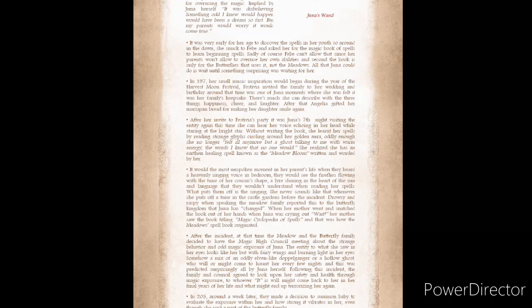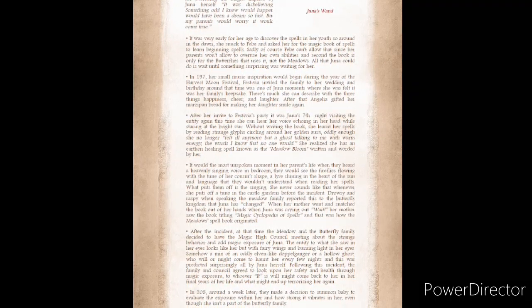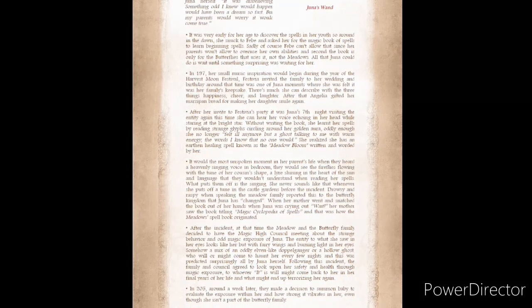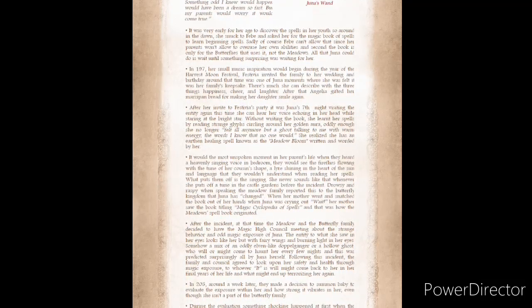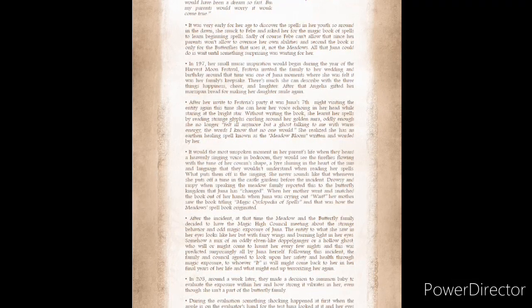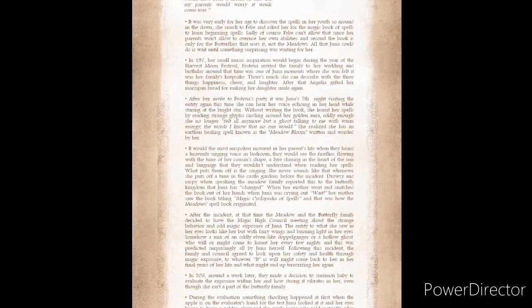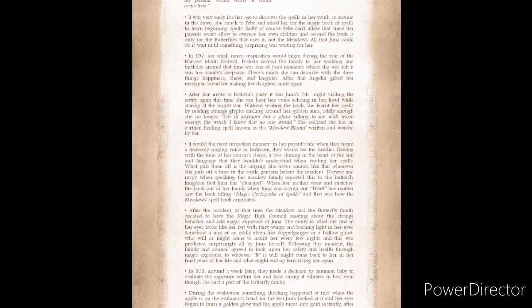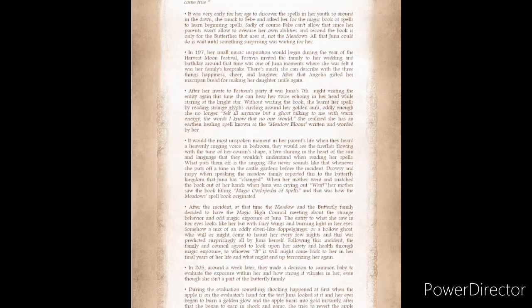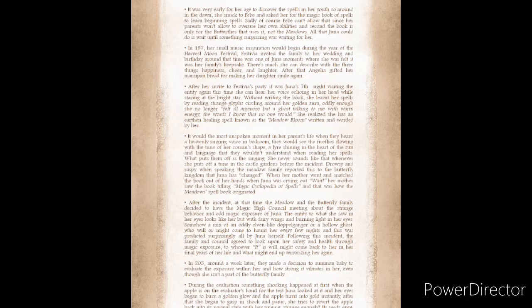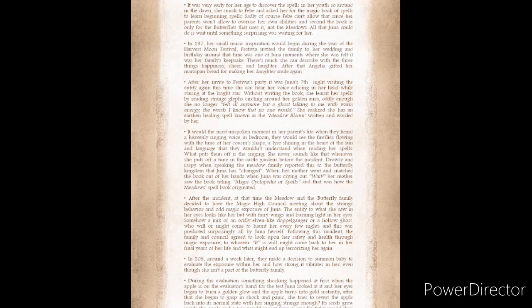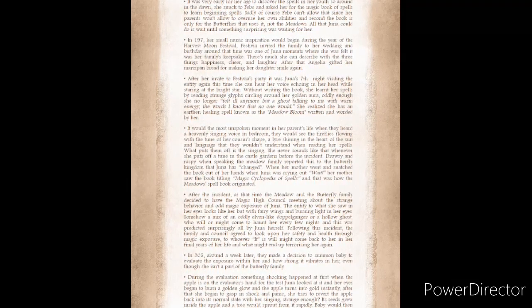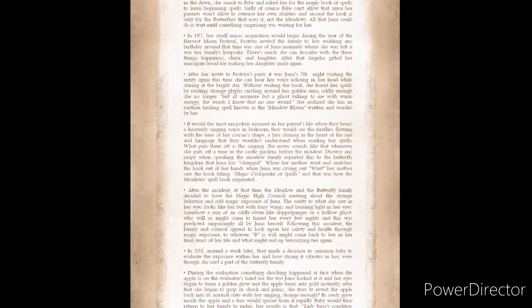In 197, her small music inspiration would begin during the year of Harvest Moon Festival. Festivia invited the family to her wedding and birthday. Around that time was one of Juna's moments where she felt it was her family's keepsake. There's much she can describe with the three things happiness, cheer, and laughter. After that, Angelia gifted her marzipan bread for making her daughter smile again. After her invite to Festivia's party, it was Juna's seventh night visiting the entity again. This time, she could hear her voice echoing in her head while staring at the bright star.